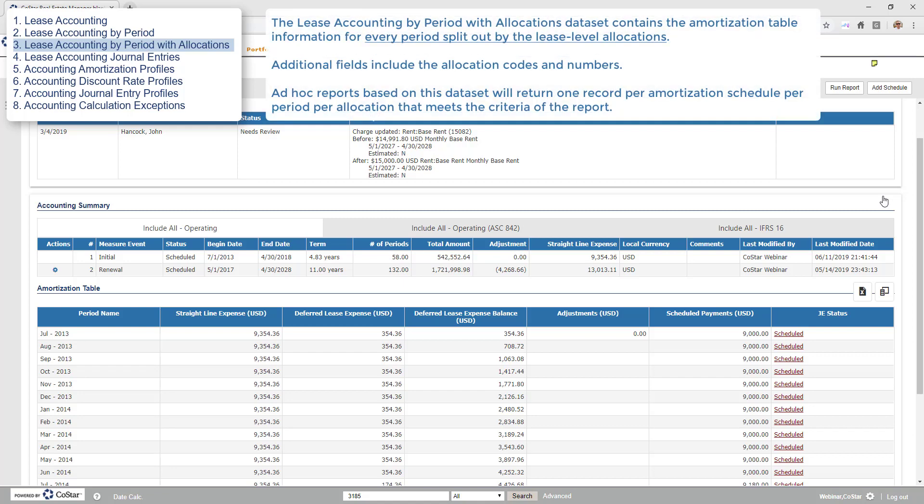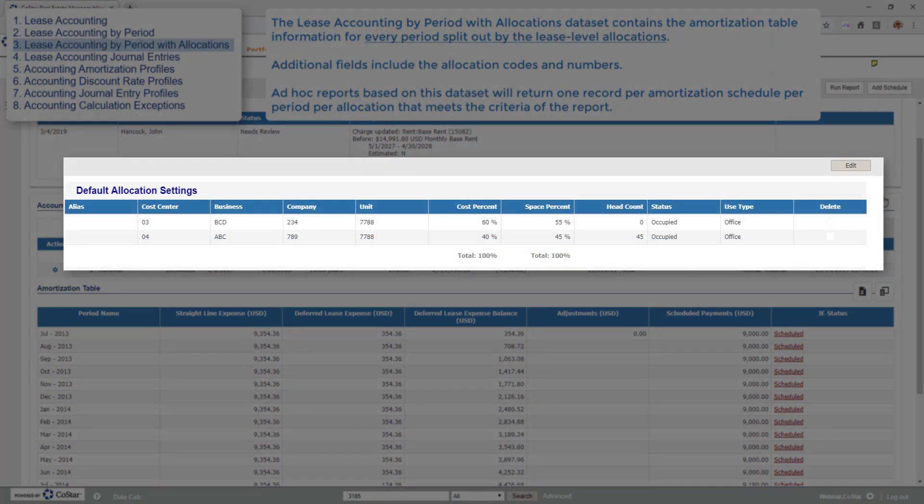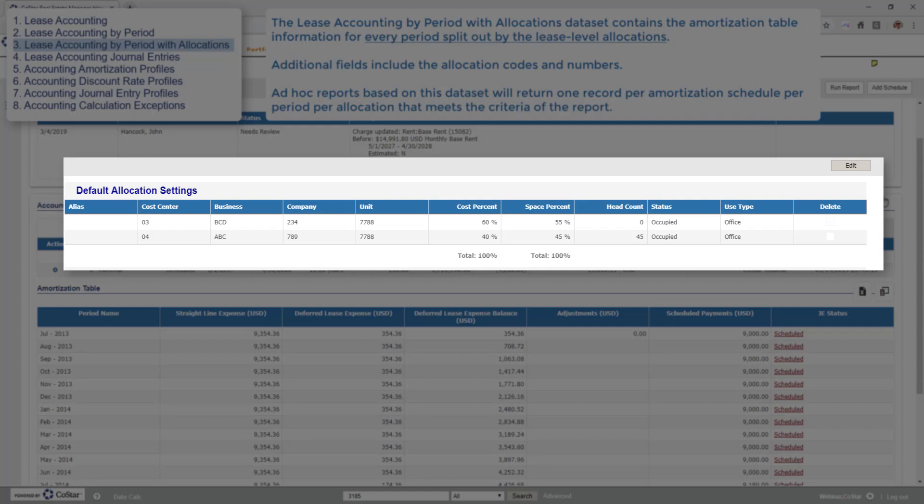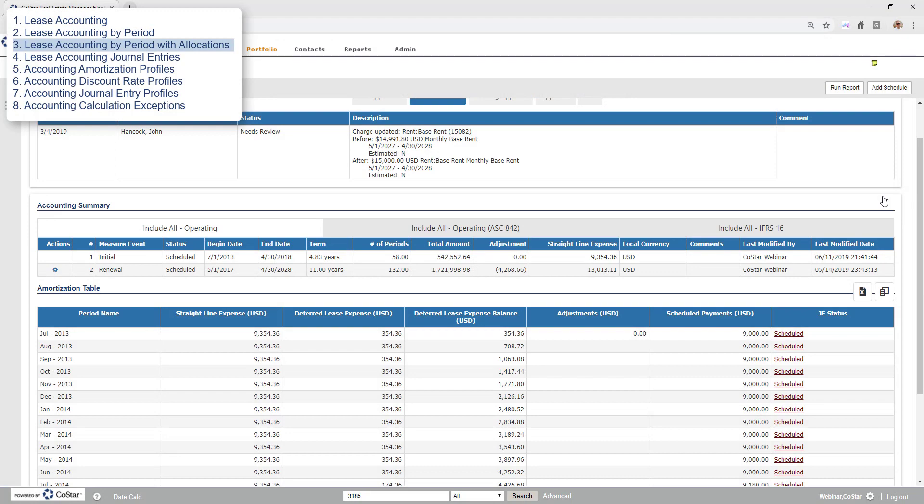The lease accounting by period with allocations dataset builds upon the prior by incorporating the data from the default lease allocations. Additional fields include the allocation codes and numbers. Reports built using this dataset will show the amounts from the amortization table allocated by cost percent as defined by the default lease allocations. Note that you may not see this dataset if you are not using allocations.